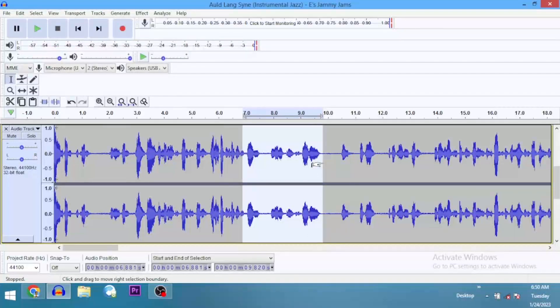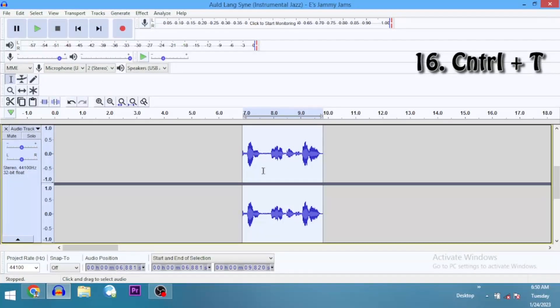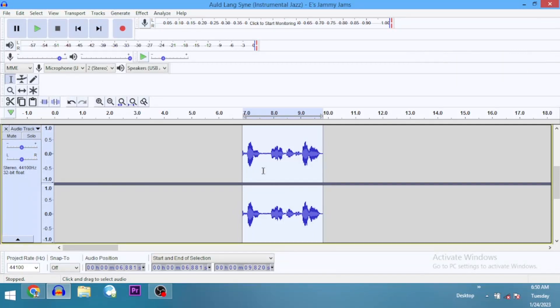Shortcut number 16 — we want to trim. This part I've already highlighted, I want to trim it. So I will just go Ctrl+T to trim. Every other thing before it, outside it, is deleted — it's gone. We don't need it. Ctrl+T to trim.